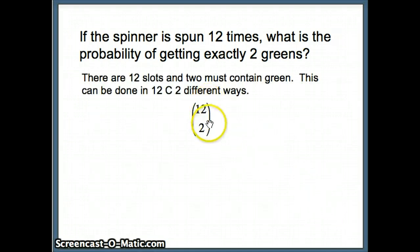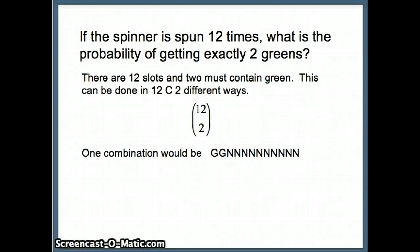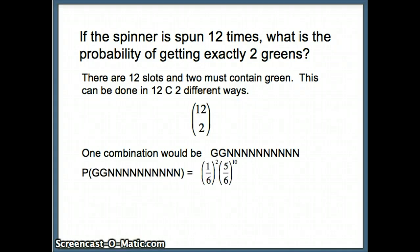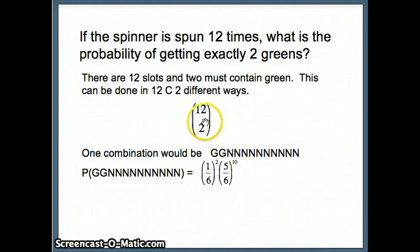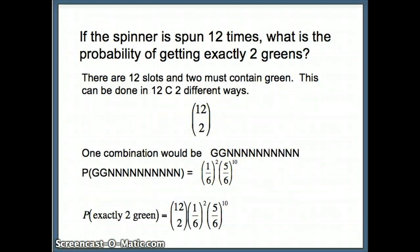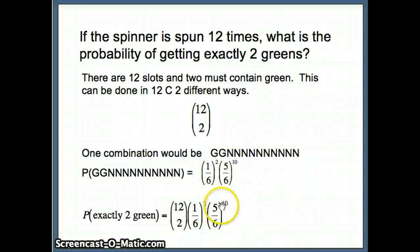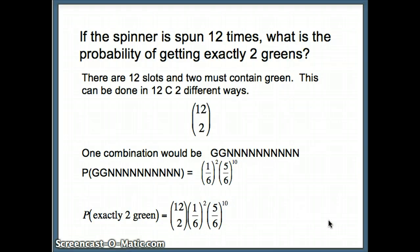We have 12 slots and need to select two greens. It could be green, green followed by 10 not greens. How many ways can we select 2 out of 12? The probability for each arrangement: green appears twice, so 1/6 is there twice; not green appears 10 times, so 5/6 is there 10 times. Putting them together: 12 choose 2 ways of arranging, times (1/6) squared times (5/6) to the 10th power. In Excel: equals COMBIN(12, 2), equals (1/6) squared, equals (5/6) to the 10th, then multiply all together using PRODUCT.